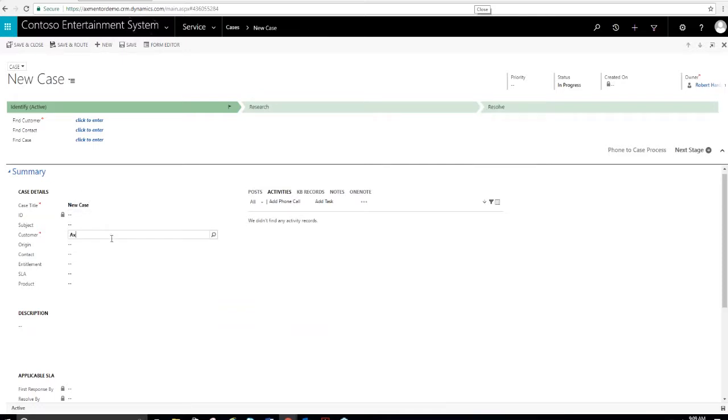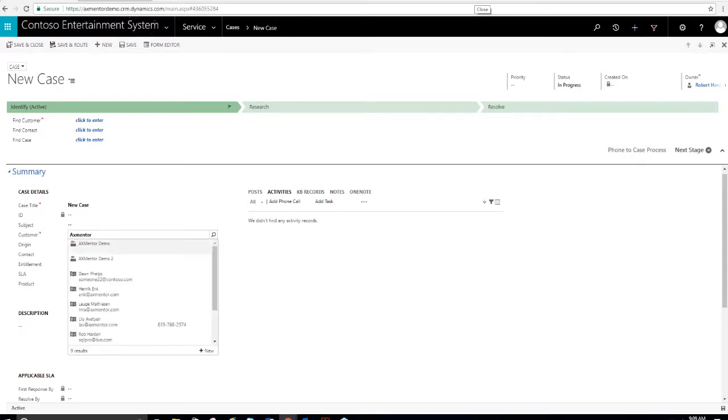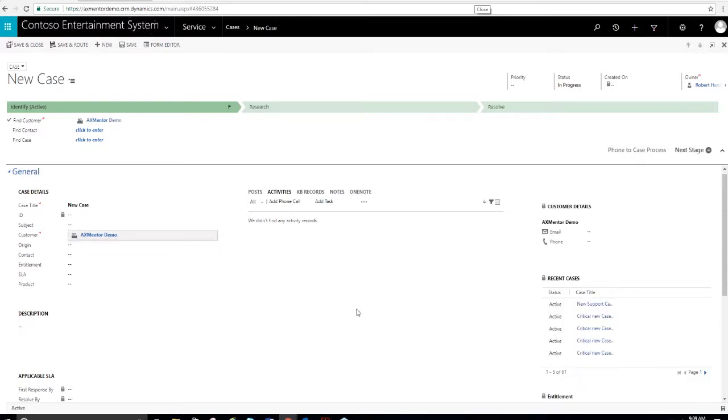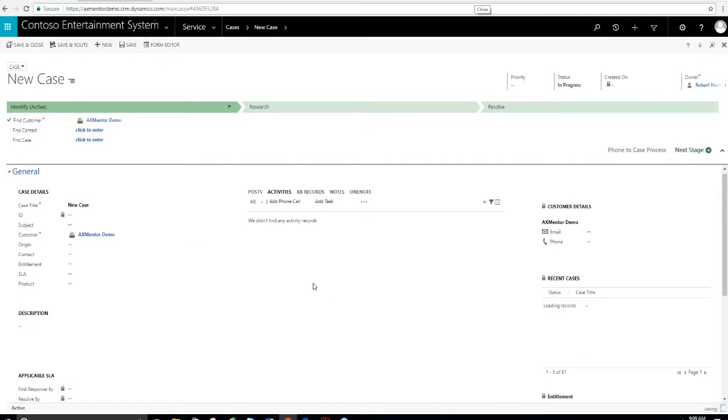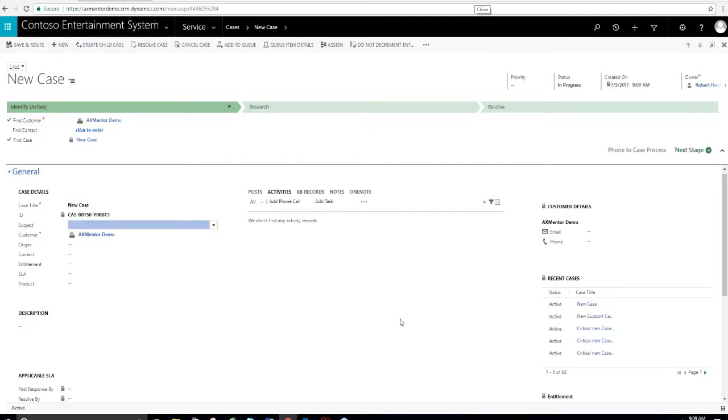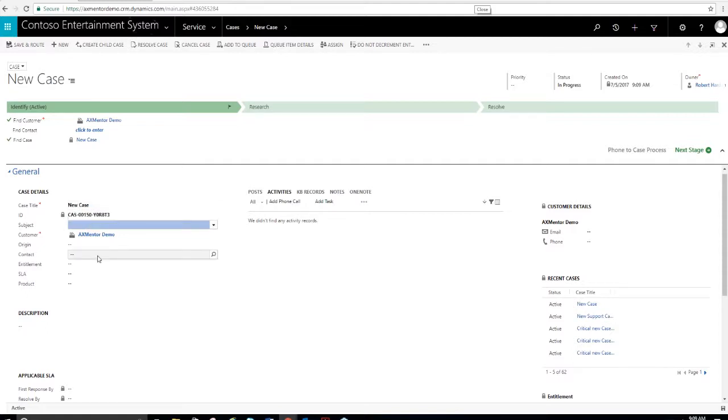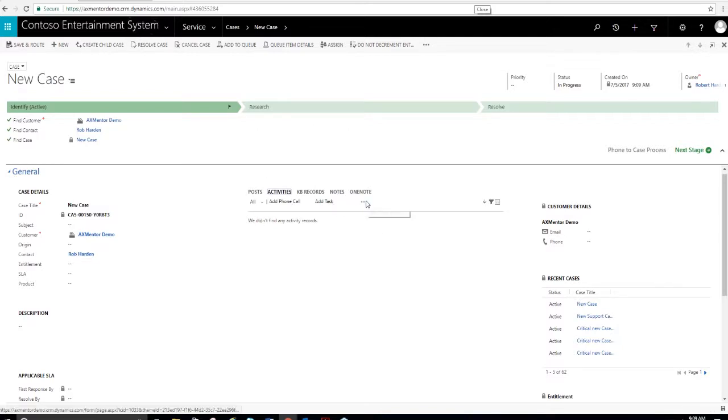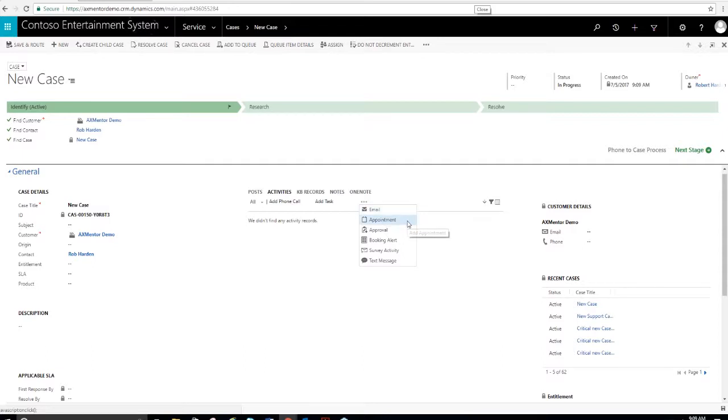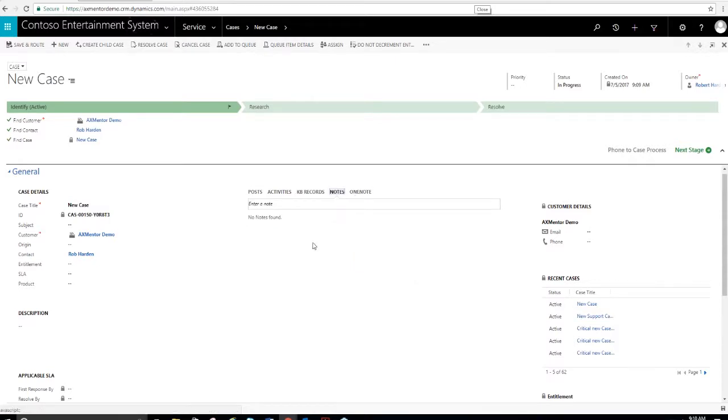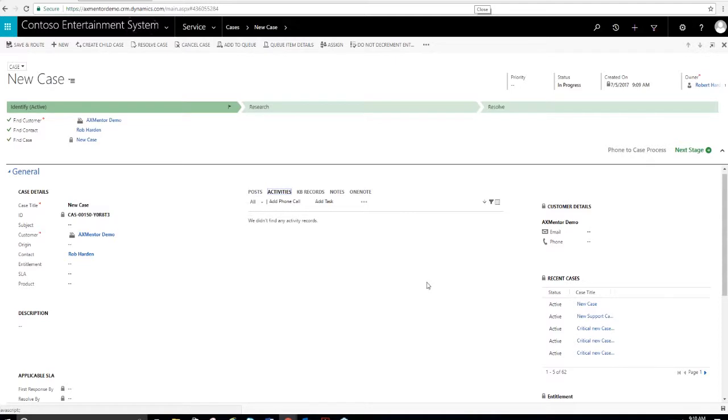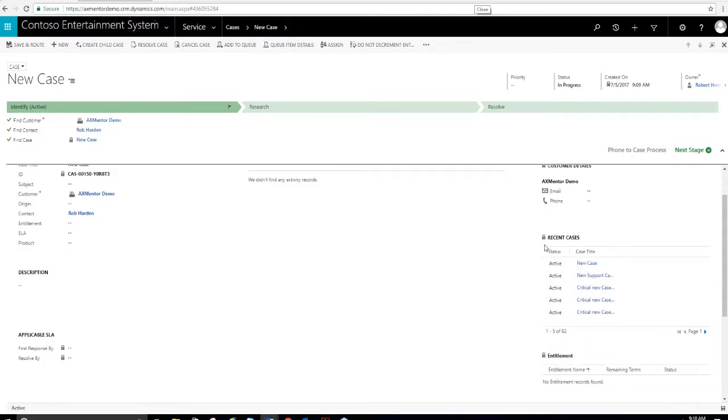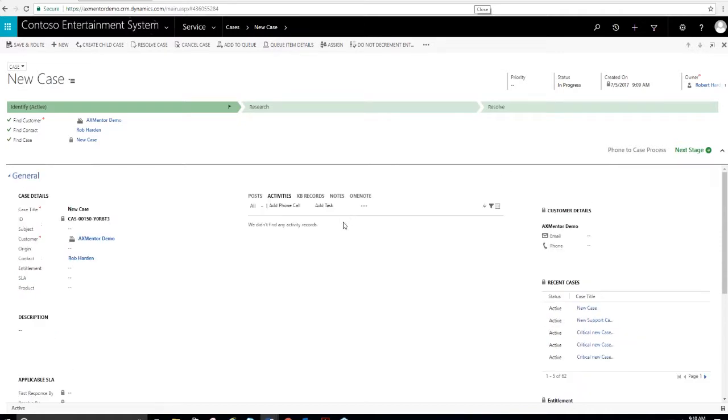The central record type in service is a case. In other systems, they might be called tickets or incidents or that type of thing. But they're called cases in Dynamics 365. So I'm going to create a case, go through creating a case here. Creating a case is as simple as that. Here you have basic information about the case. You must have a case title. The ID is automatically assigned and then it's associated with the customer. You could associate it with a contact as well.